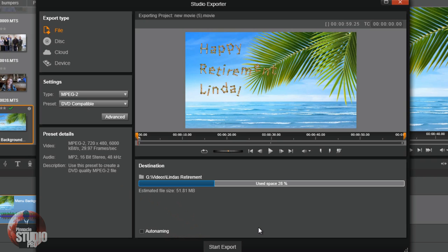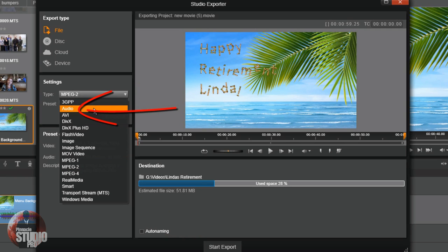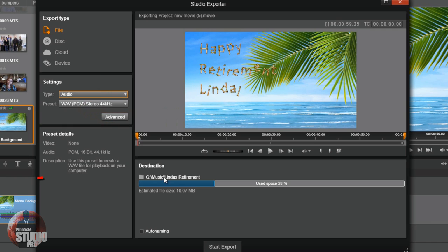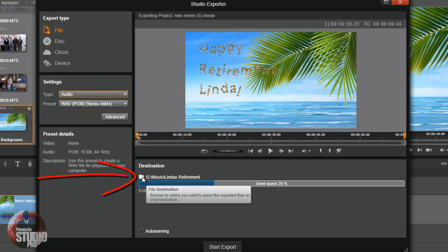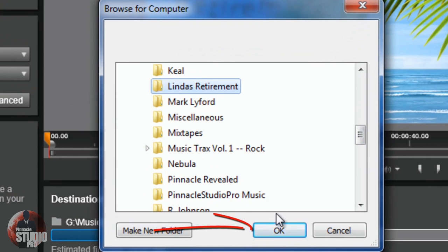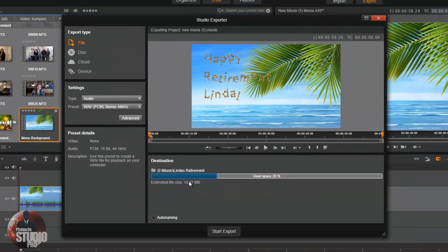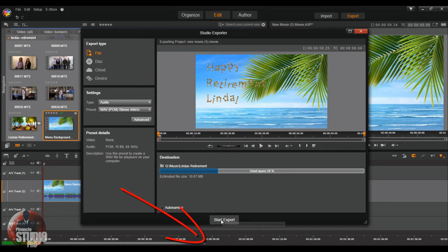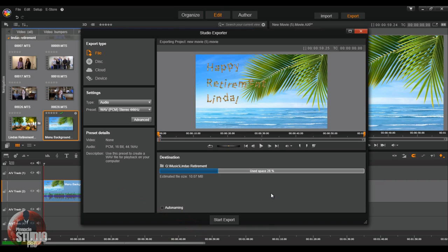Once you're done, a little pop-up will show up — just click the close button, but stay in the exporter screen because you need to do the audio file. Go up to your settings and change it from MPEG-2 to audio. Once again, select the location on your computer where this will be saved — you must remember this location because you're going to need it later. Once your location is selected, click Start Export and it will export the audio file. Then you can go ahead and close the exporter.